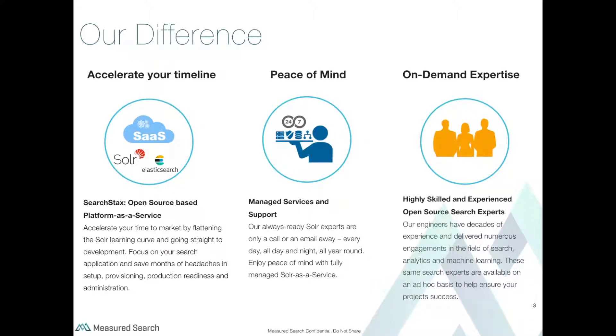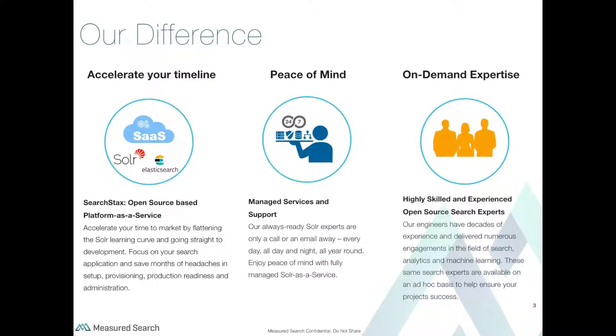Key benefits to our customers: Accelerated timelines. Get to market quicker by flattening the Solr DevOps curve and going straight to development. Focus on your search application and leave the setup, provisioning, and management of Solr to us.